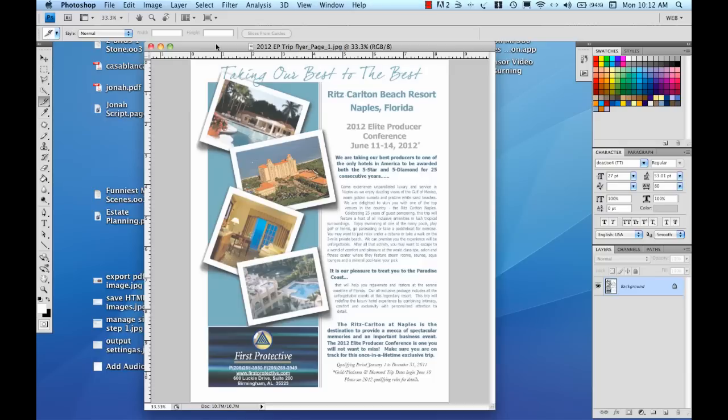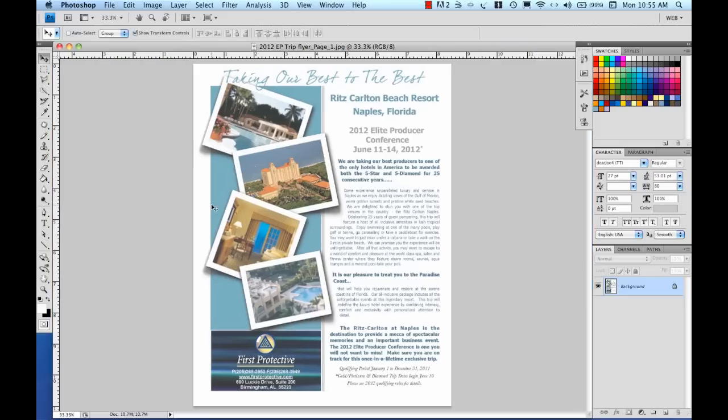When you send out an HTML based email, you're not attaching any documents. You're simply sending out HTML code that when the recipient gets it in their email, all the graphics are pulled from the web and it appears as though you have a marketing flyer in your email.